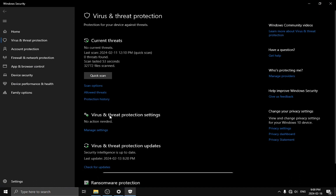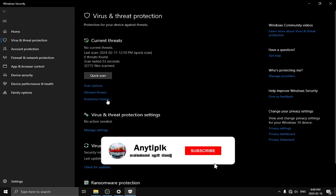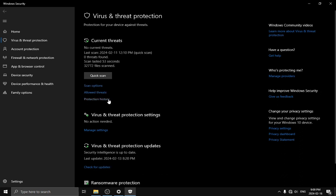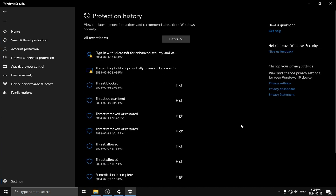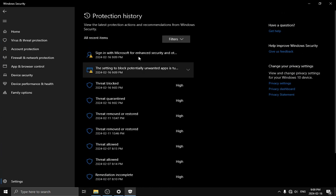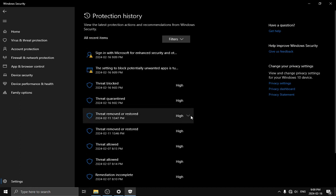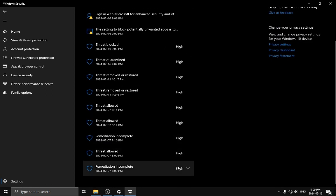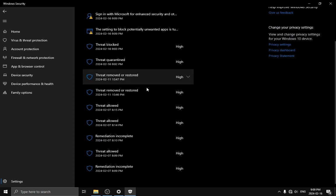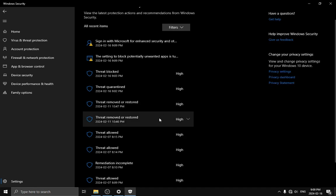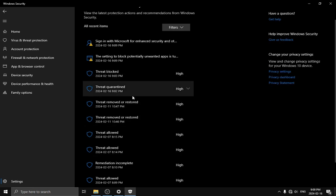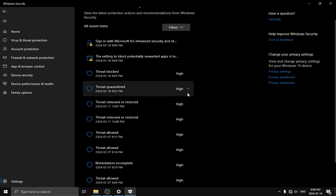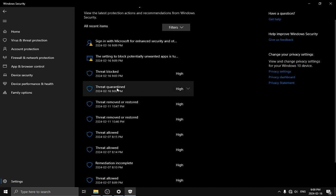We can use the scan options and use the protection history. We can click on the protection history to see what Windows Defender has blocked and connect with the quarantine.